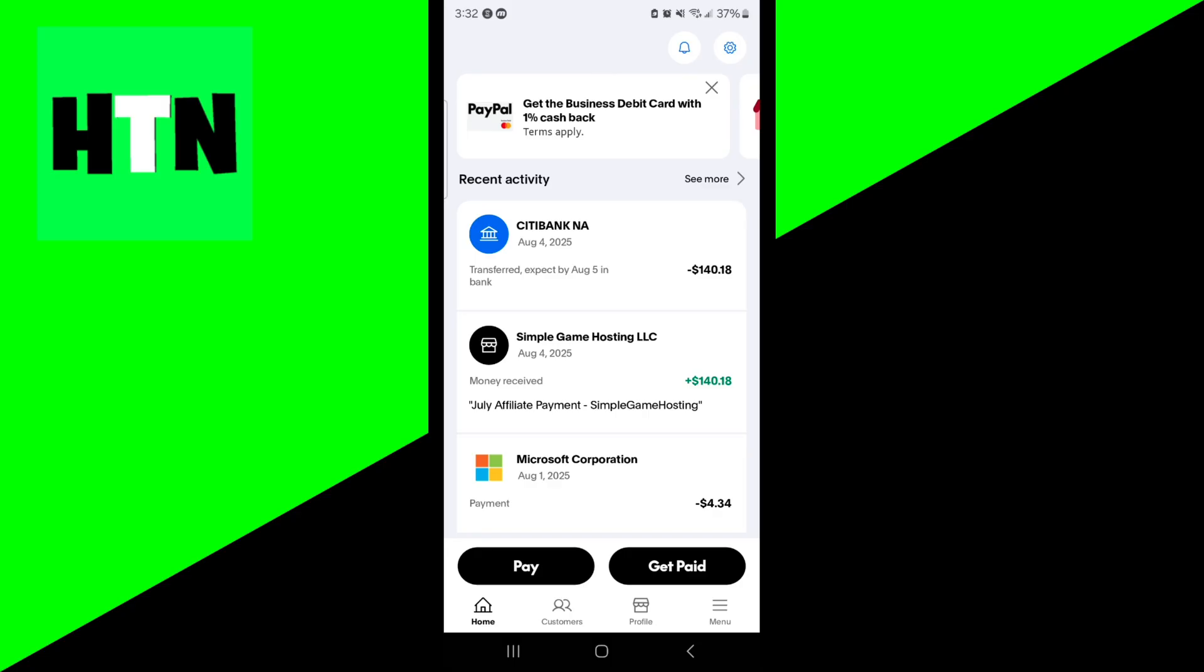And the next thing that I suggest you do is to verify the payment method. So again if your account is in good standing and it's looking normal, what you also want to do is verify your payment method.